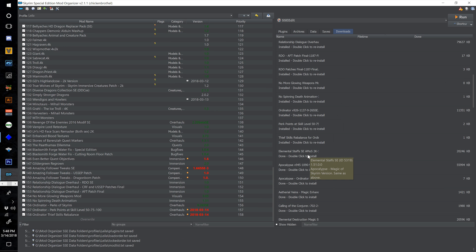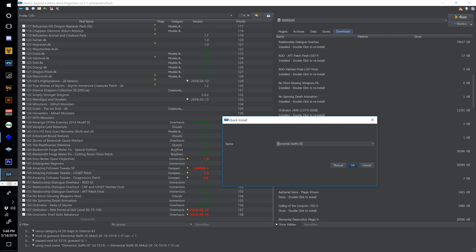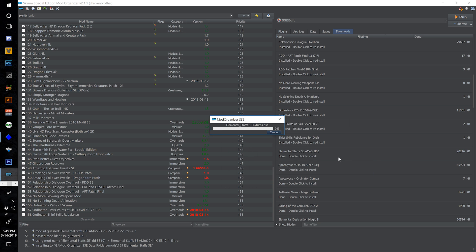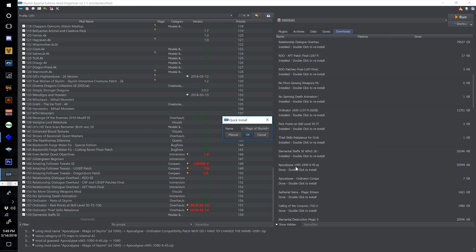Install Elemental Staffs Special Edition and number this one 159, Elemental Staffs. Now double click Apocalypse V945 and expand this Apocalypse Magic of Skyrim — let's number this one 160. 160 mods — we are moving up there!